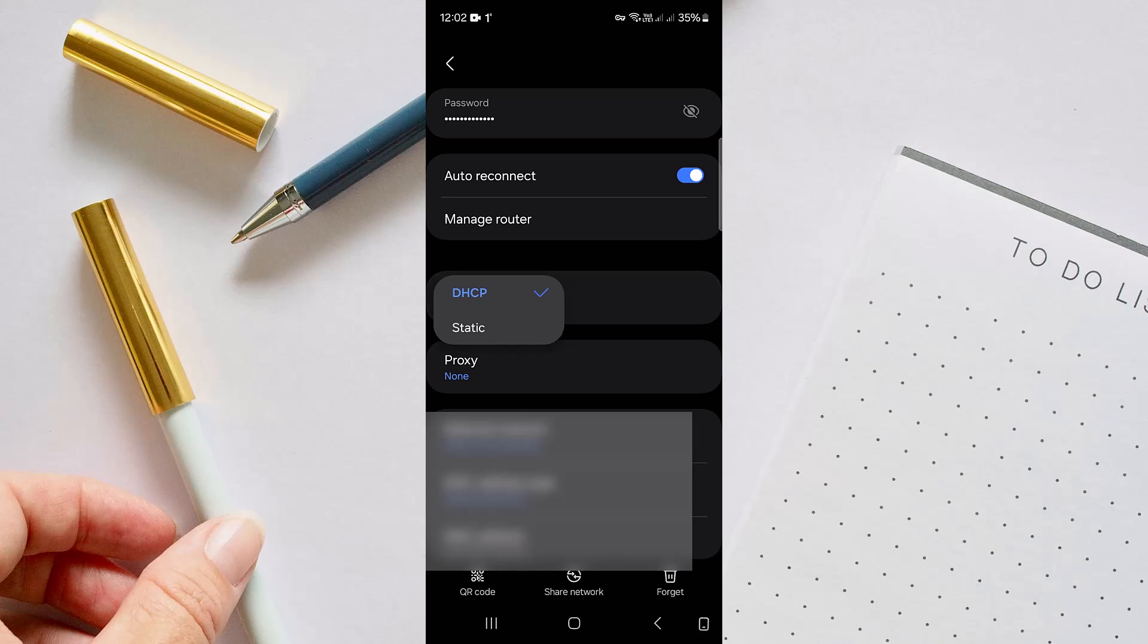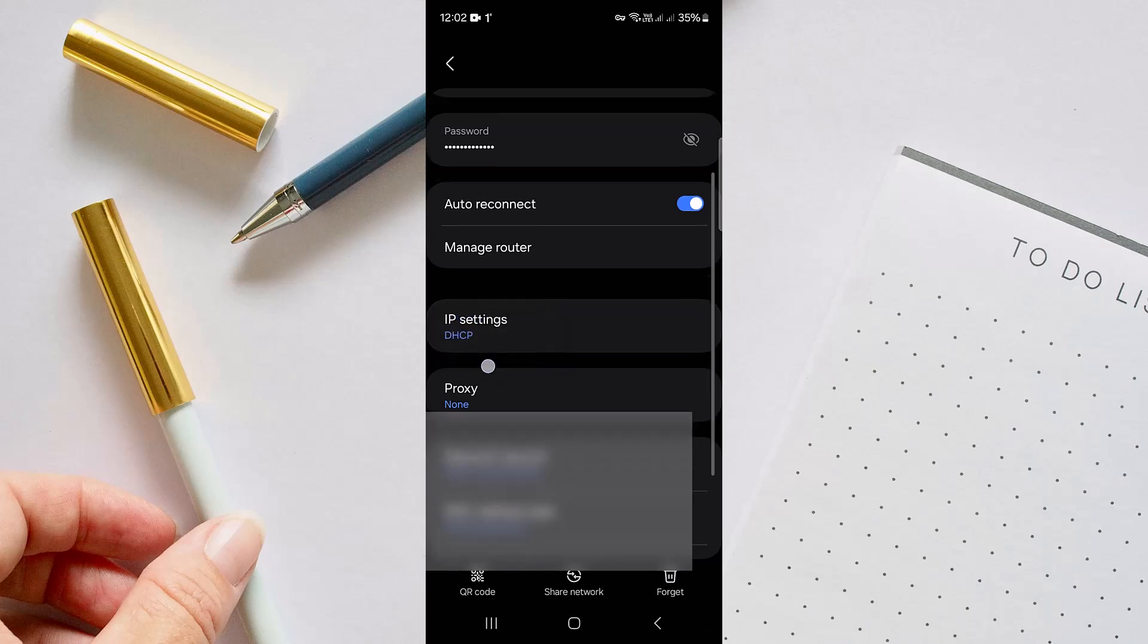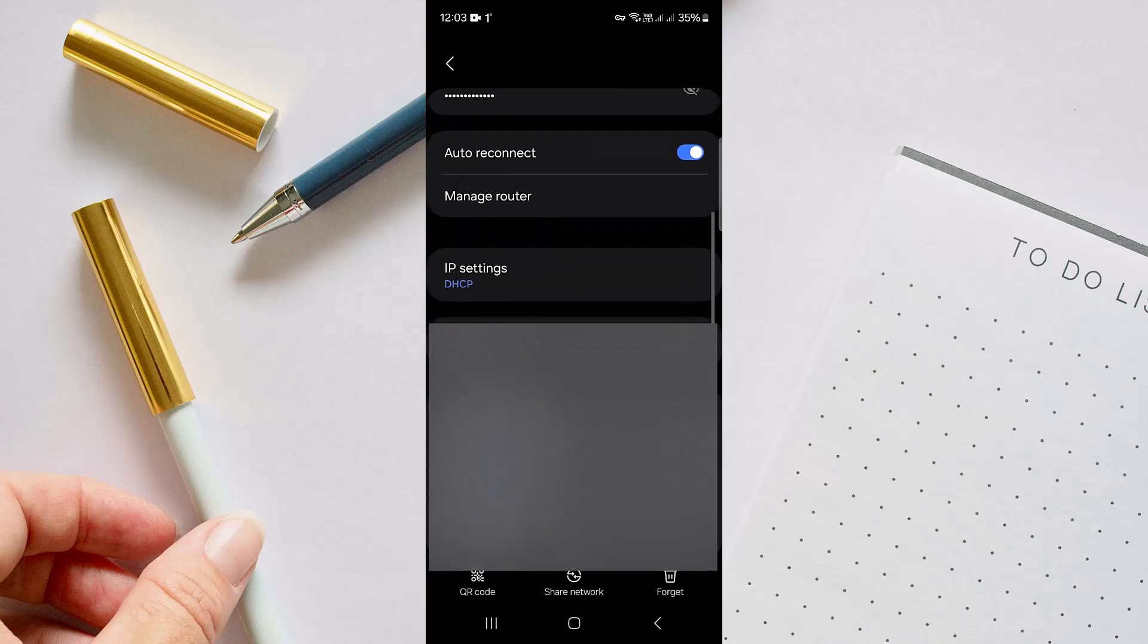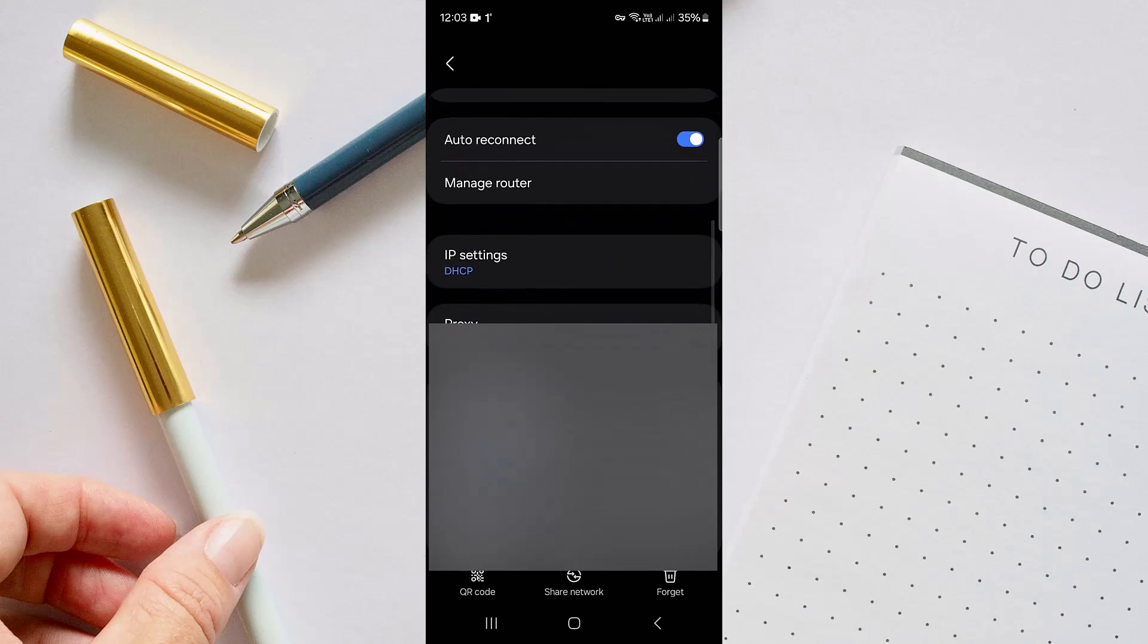And here, change to Static. If the problem then is solved, then yeah, your problem will be no more.